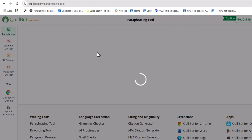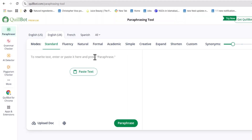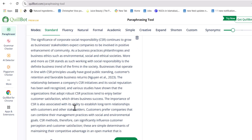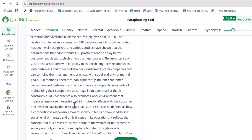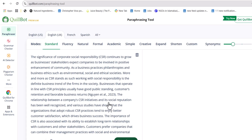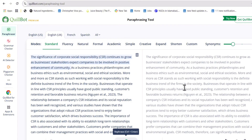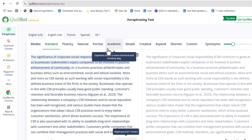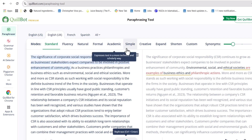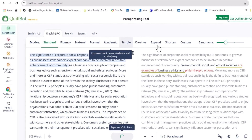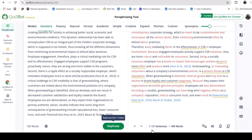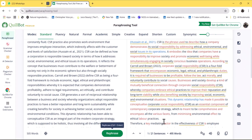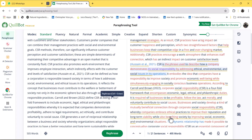I am currently using the paid version of Quillbot, so I can paraphrase more than 225 words, which is the limit in the free version. I can also set the tone to academic, creative, or expand the content. All 21 sentences have now been paraphrased with the help of Quillbot.